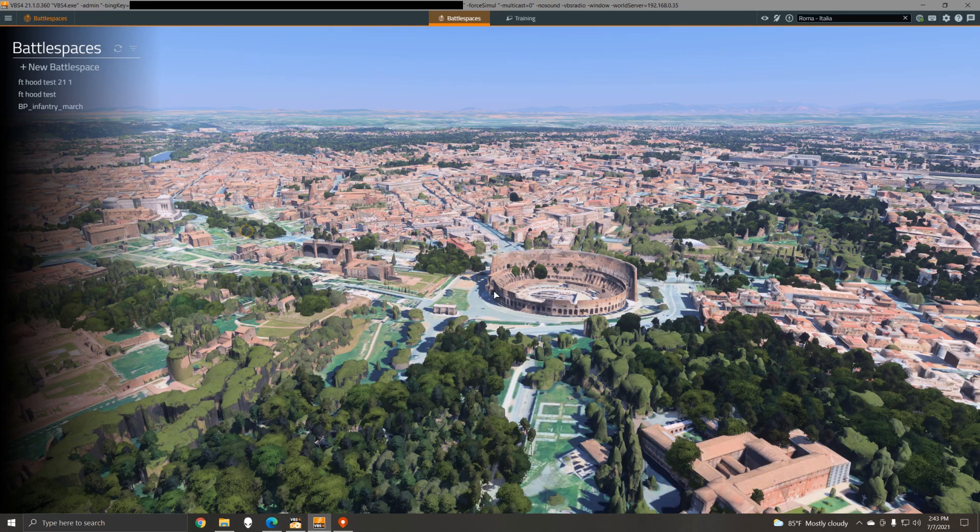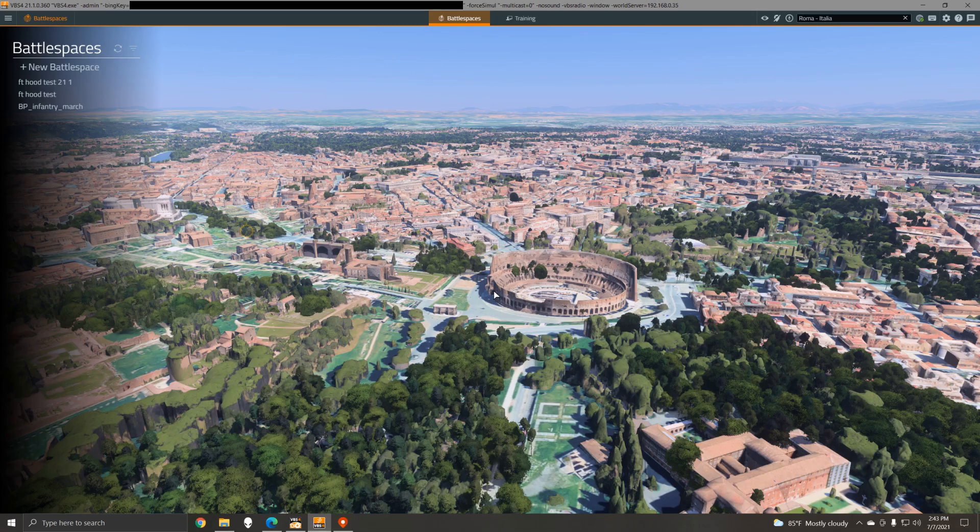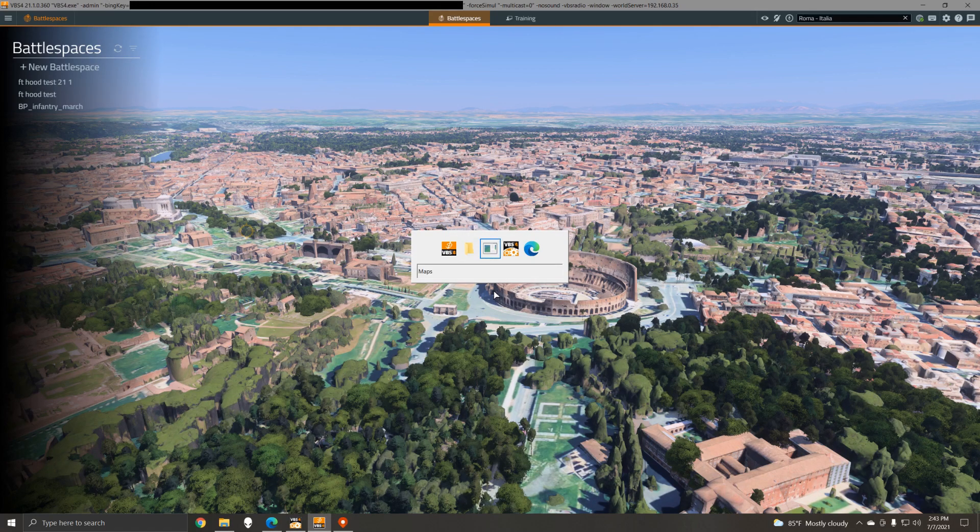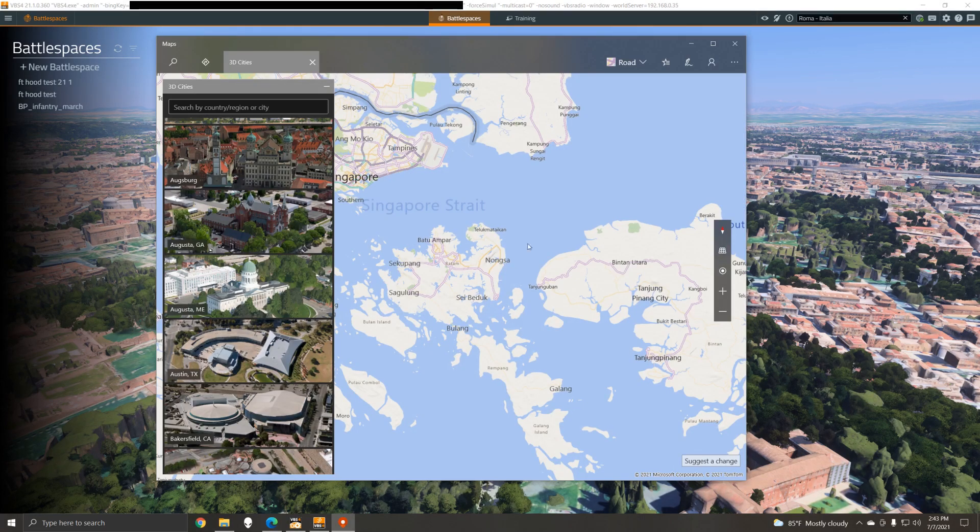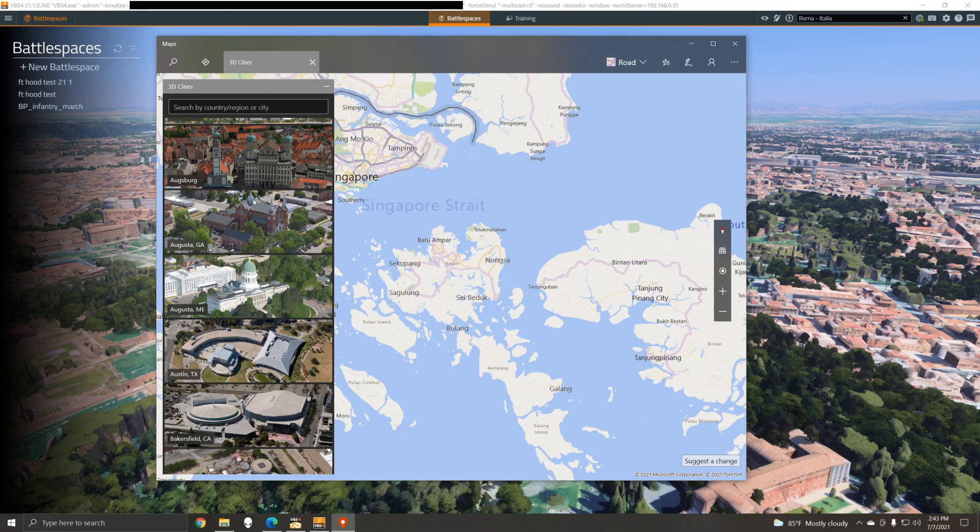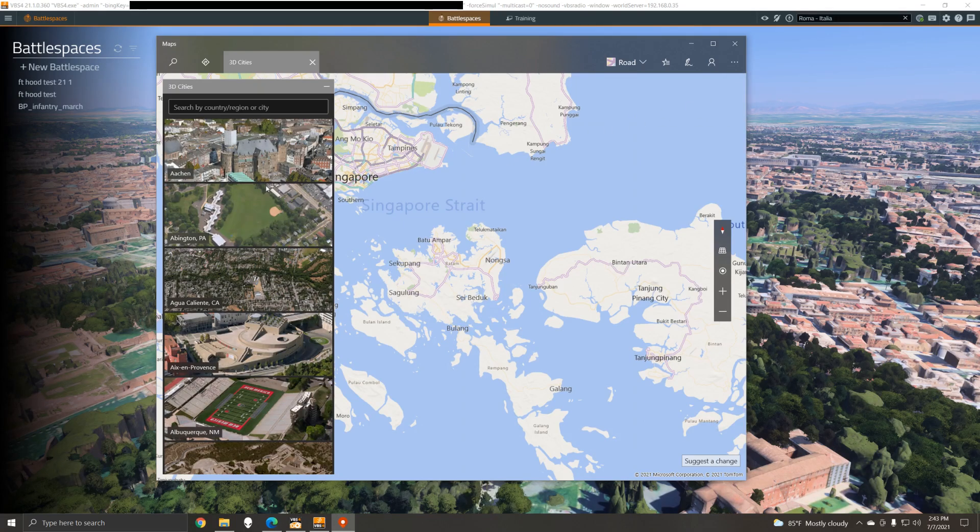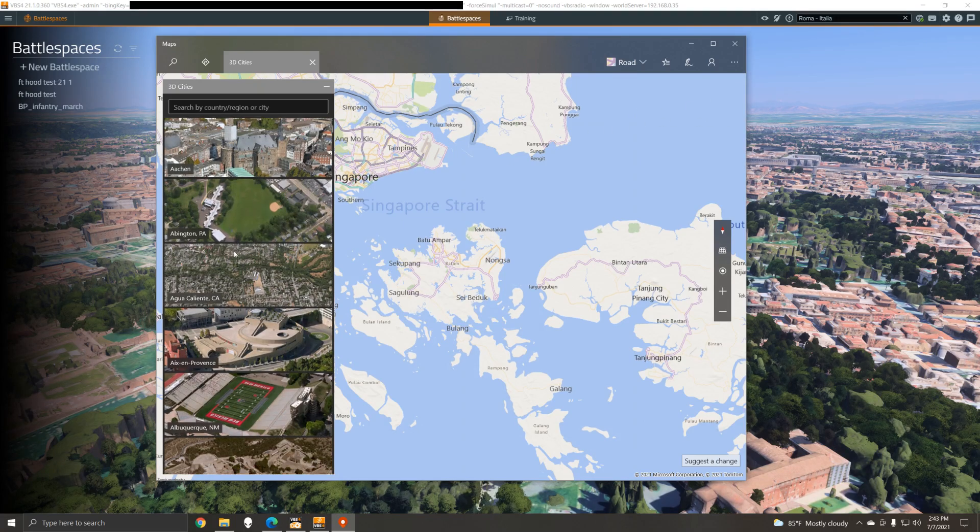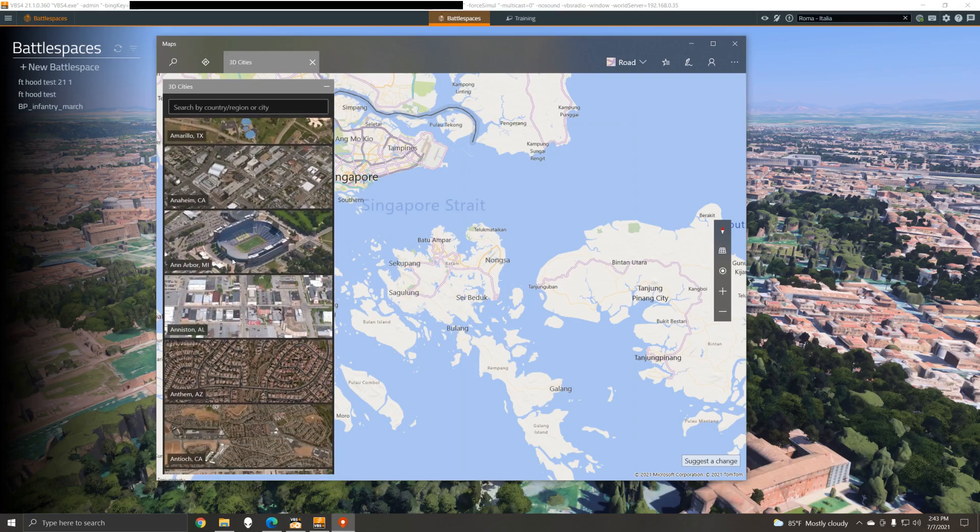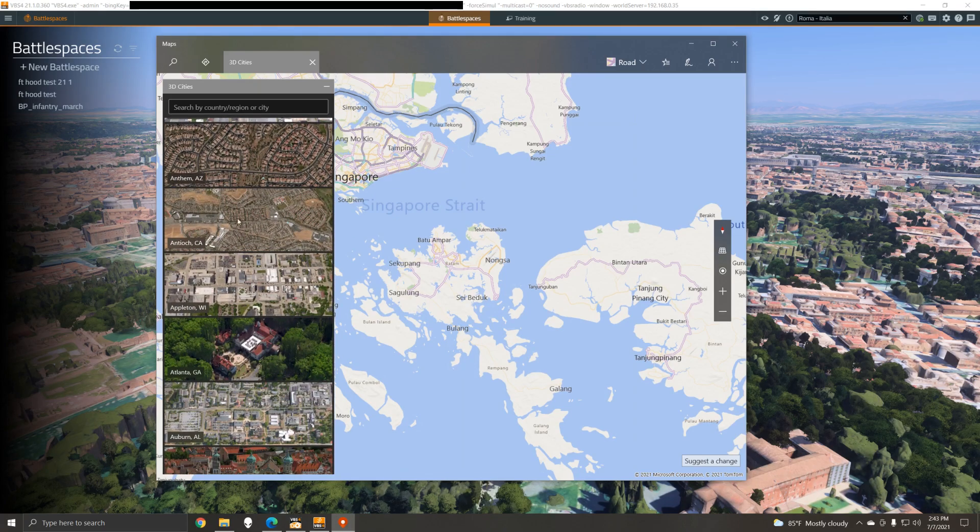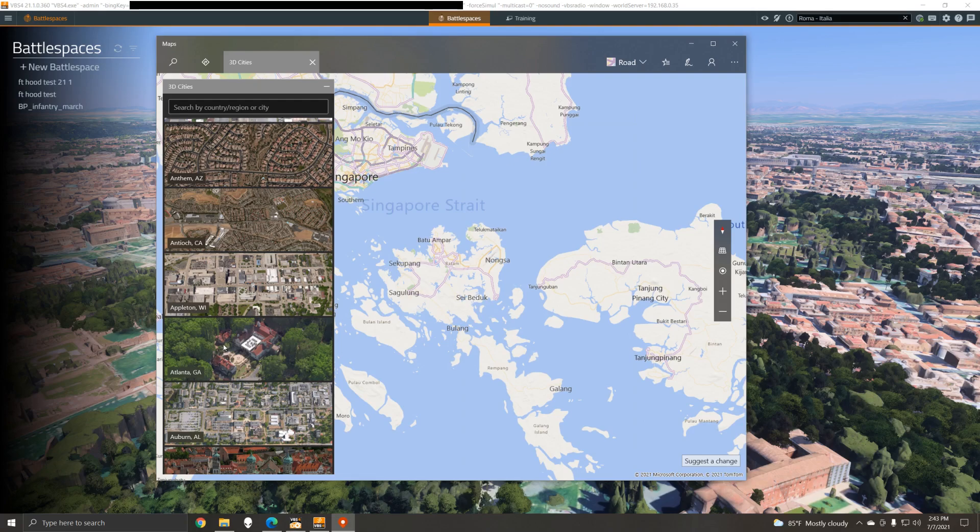Now if you're wondering what 3D cities are included, you can use the Microsoft Maps app within Windows 10. It looks like this and it actually gives you under this menu a list of all the 3D cities that Microsoft Bing includes, and all of these cities will be rendered in 3D within VBS 4.